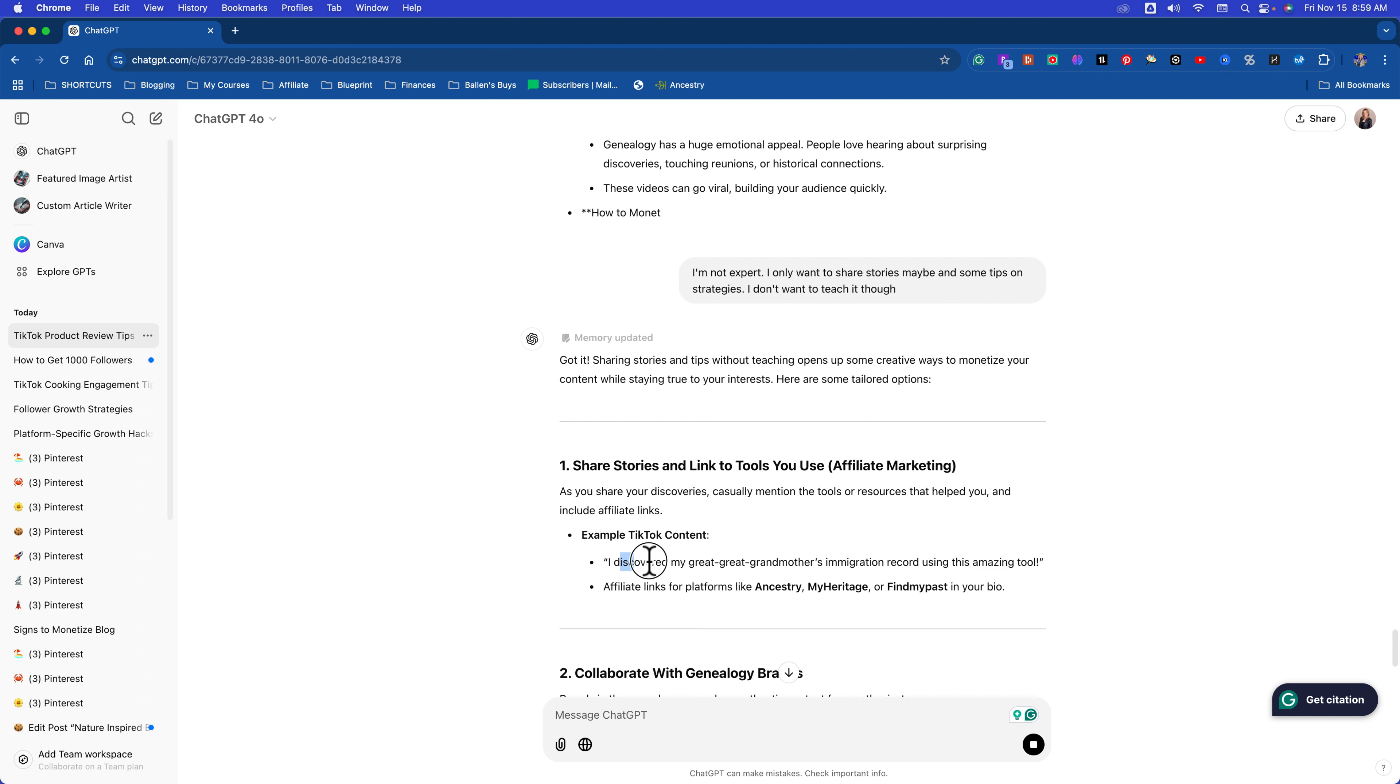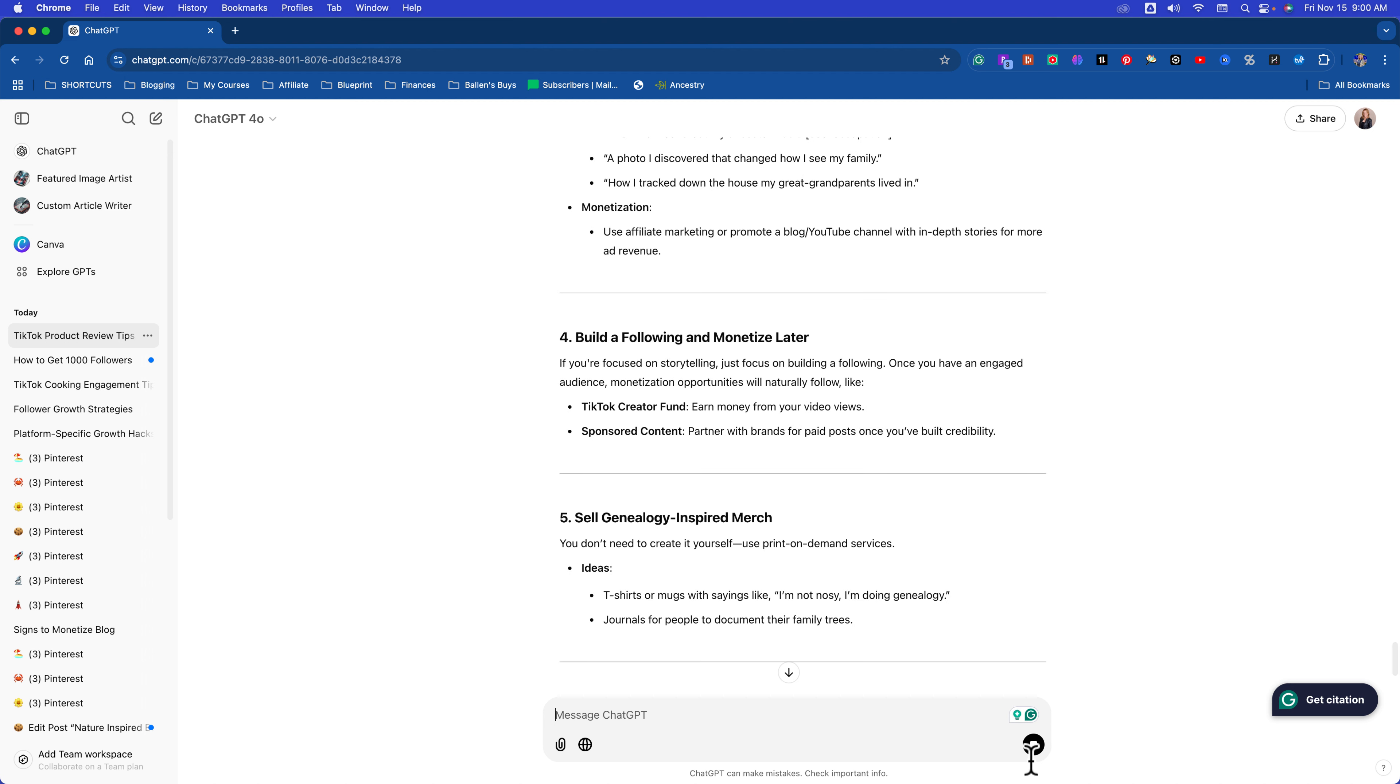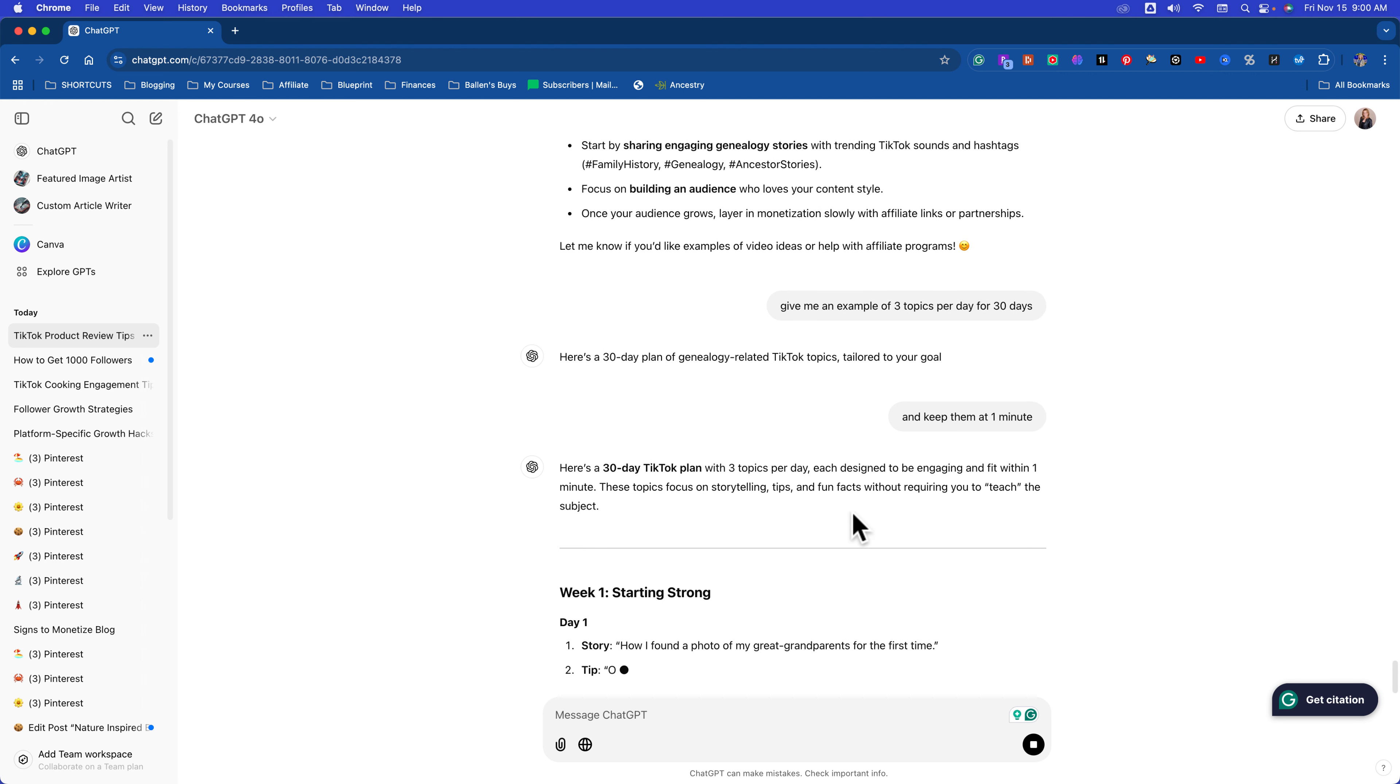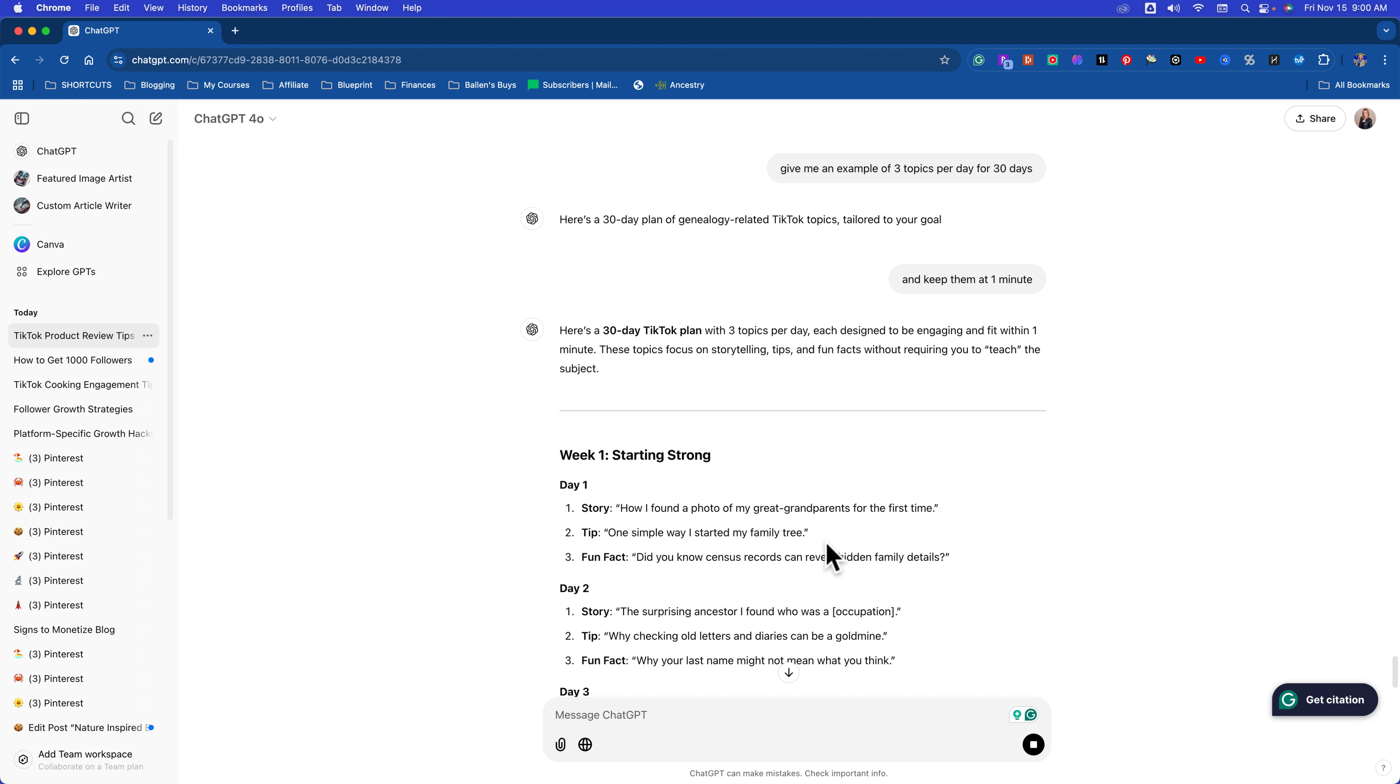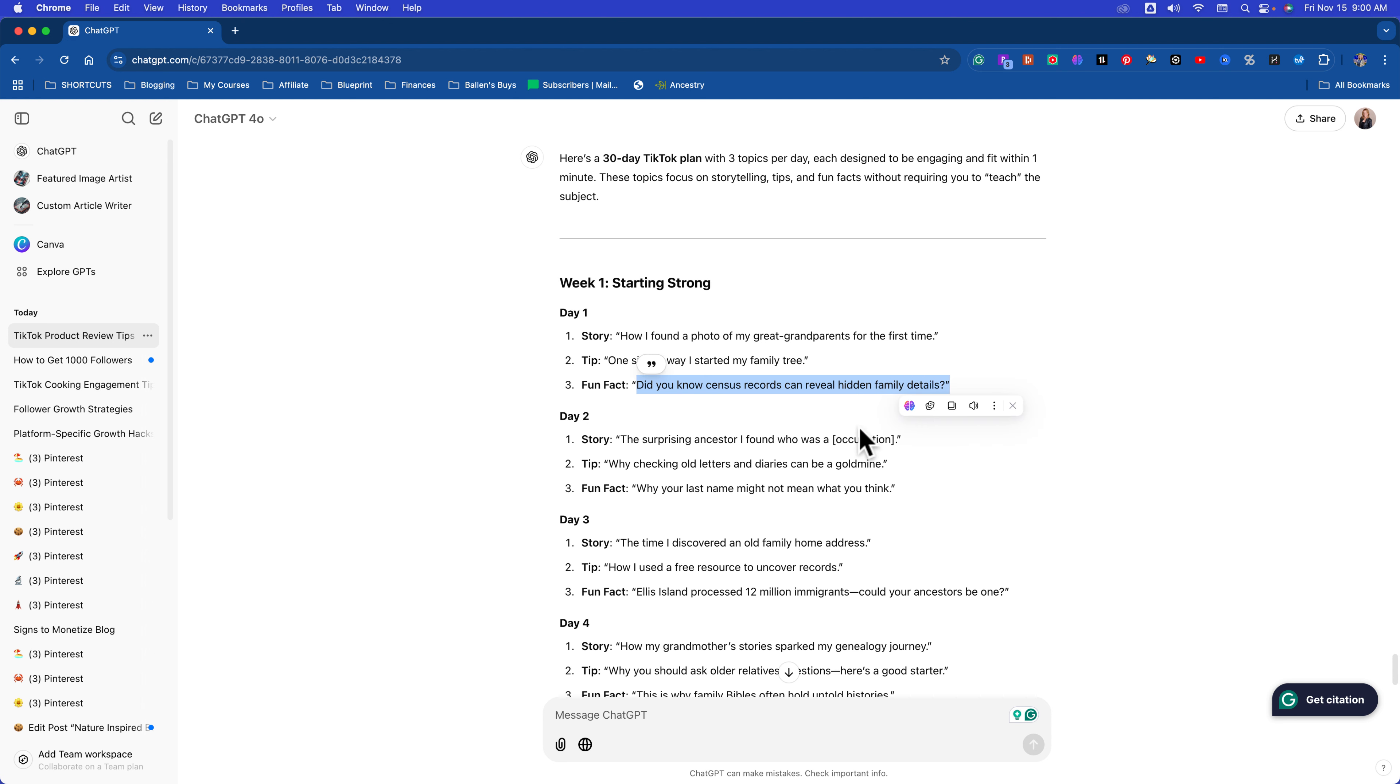Monetizing a genealogy niche on TikTok is definitely possible and it can be rewarding. So affiliate marketing, sending people to DNA tests, genealogy software, genealogy books. You can sell digital products related. So it's asking you basically, do you want to talk about or teach building your family tree? So what I might say is, I'm no expert. I only want to share stories, maybe, and some tips on strategies. I don't want to teach it though. So you've got to be really honest with ChatGPT and tell it where your limitations are. So example TikTok. I discovered my great-grandmother's immigration record using this amazing tool. That's a good one. Affiliate links for platforms. How it works. Give me an example of three topics per day for 30 days. That would be 90 topics. Oh wait, I'm also going to say, and keep them at one minute.